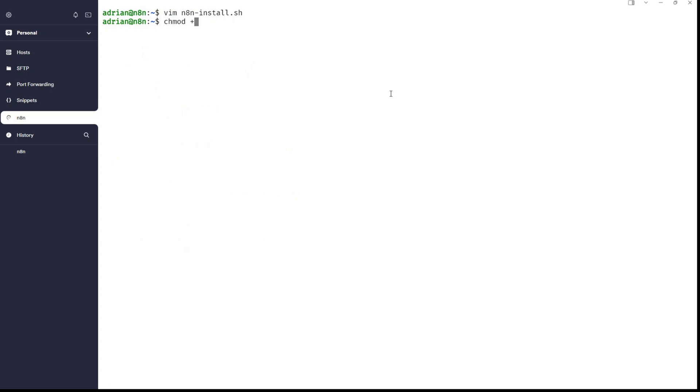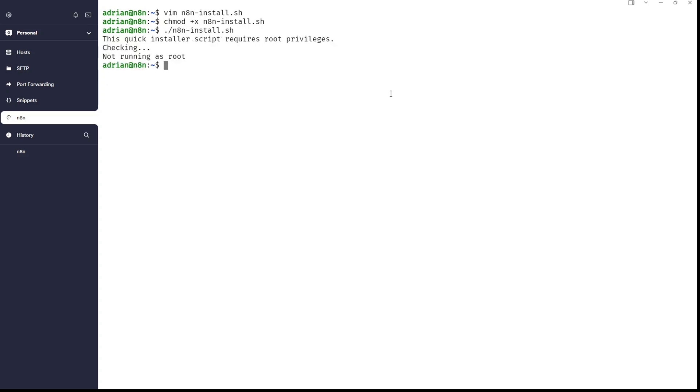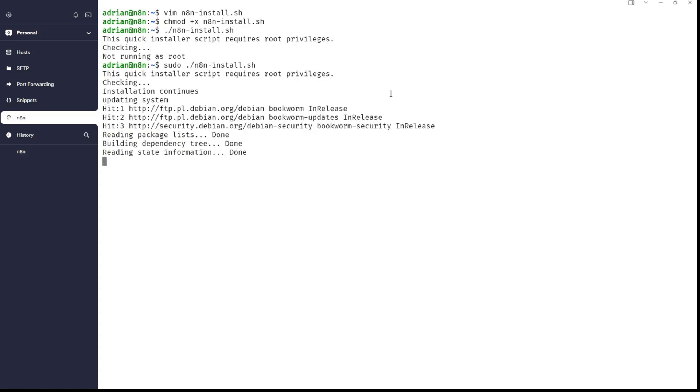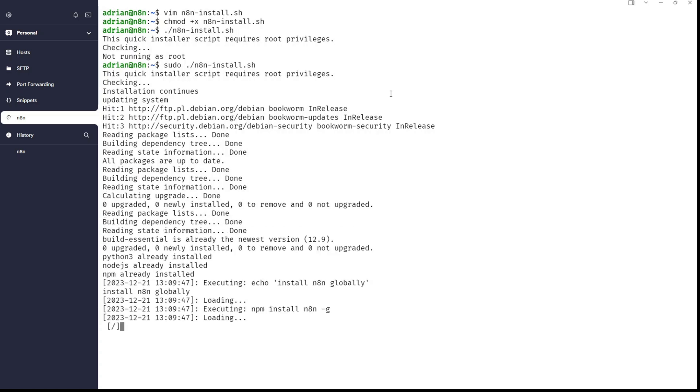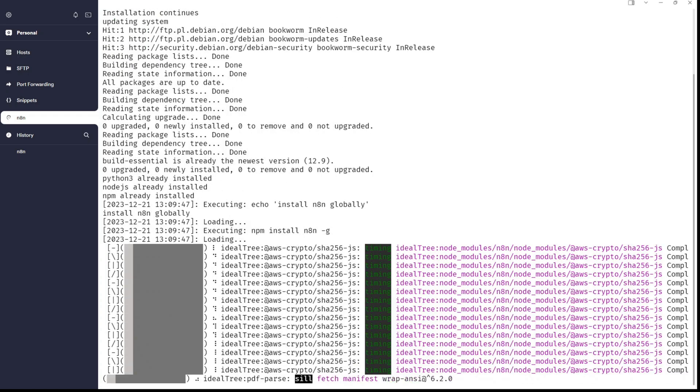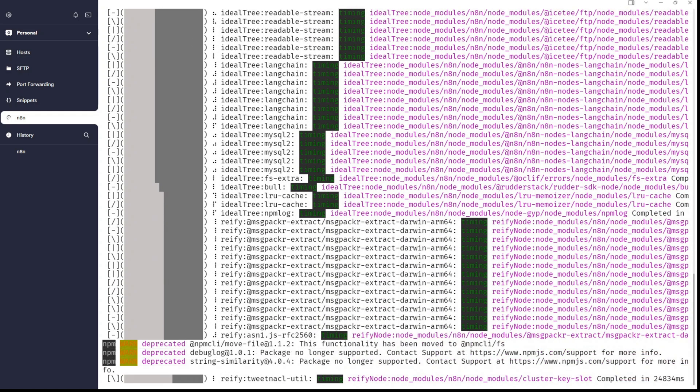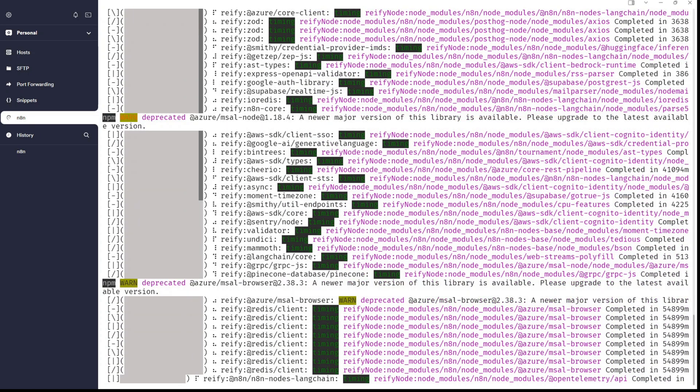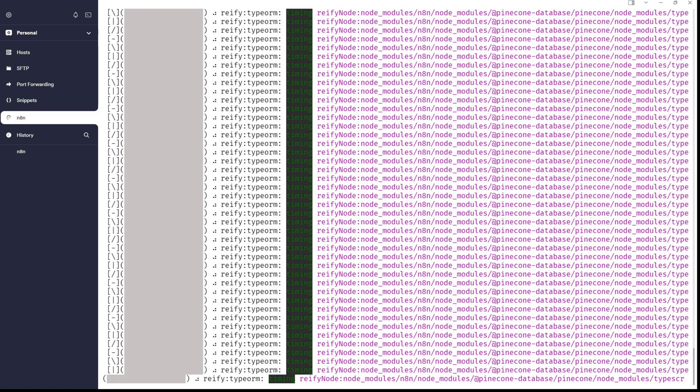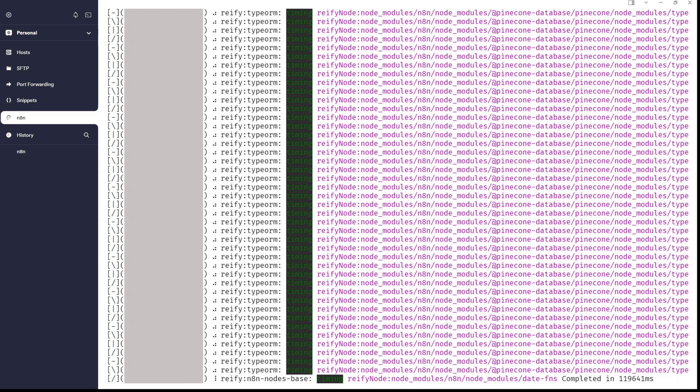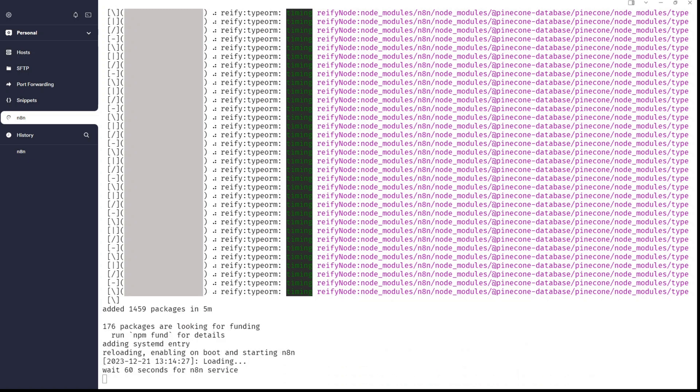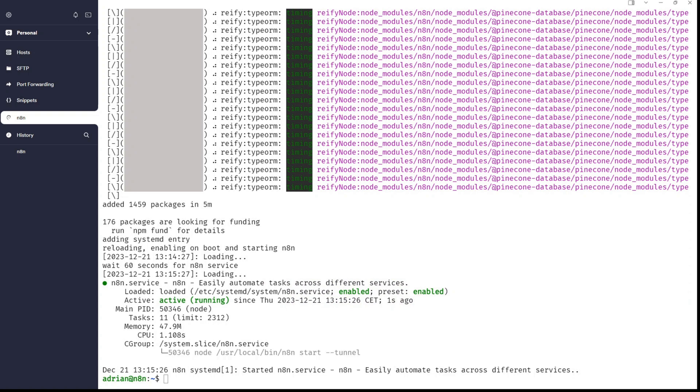So, I will quit it now. Just chmod +x n8n-install.sh to make it executable and if I will run it this way, you are not running this as a sudo user or you're not a root user. So, sudo like this, ./n8n.sh will run the script and it will install everything. And you can see that n8n is running. There is no complaining about any error. Everything went smoothly.